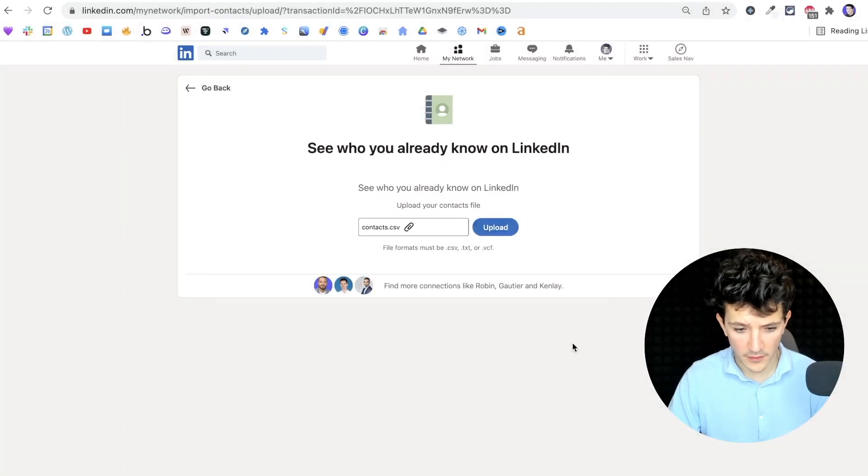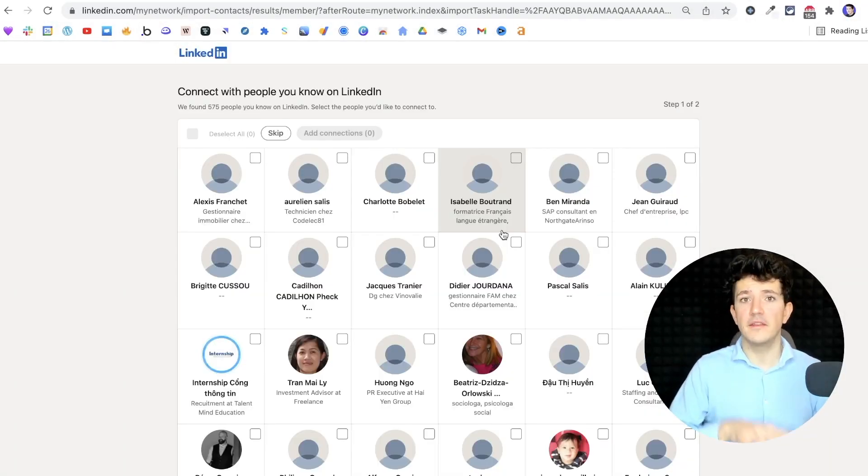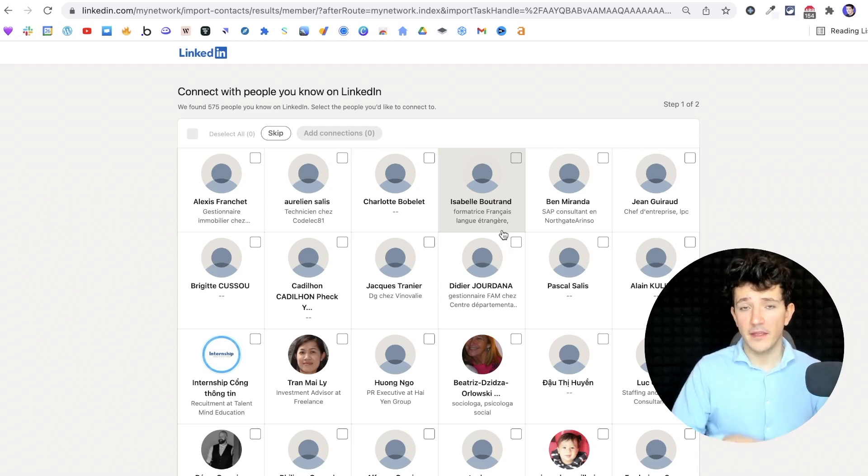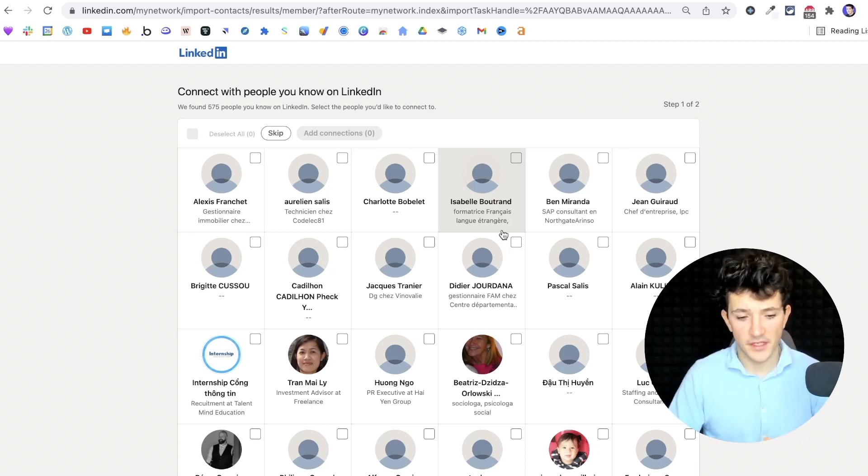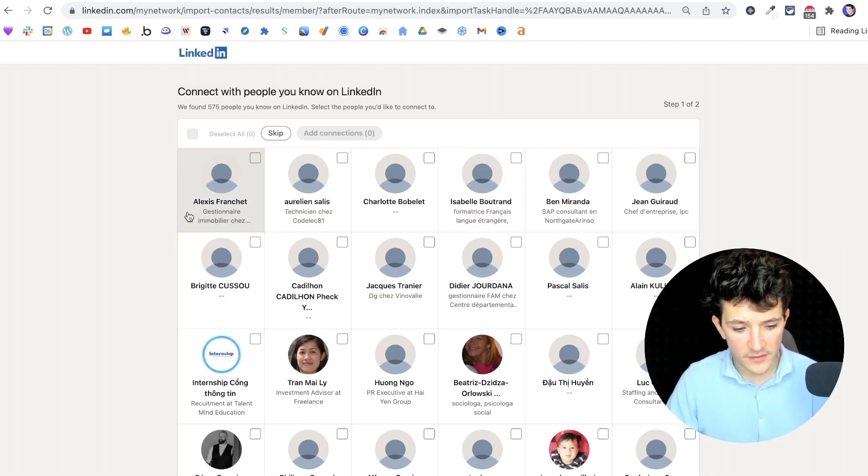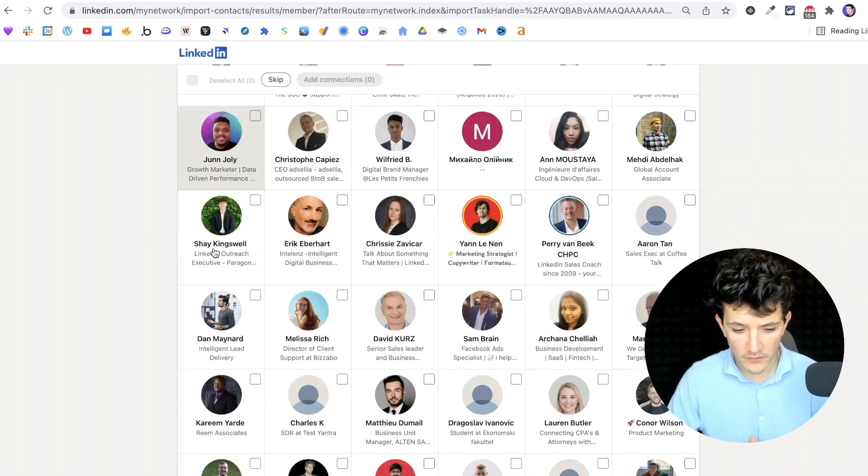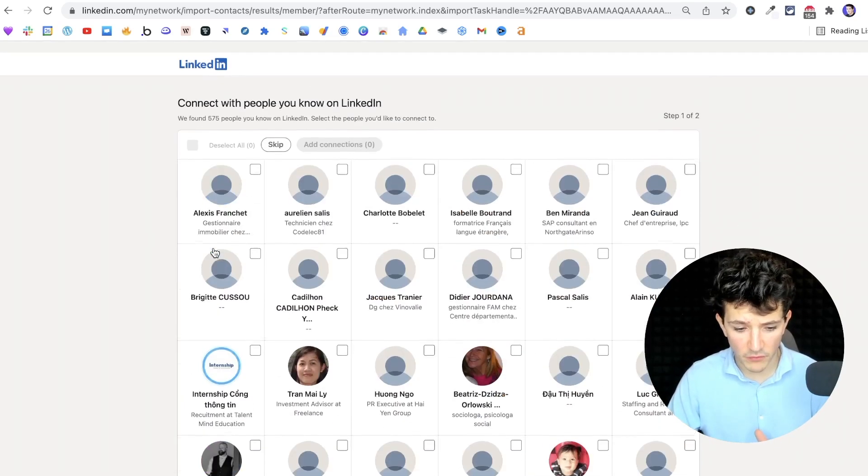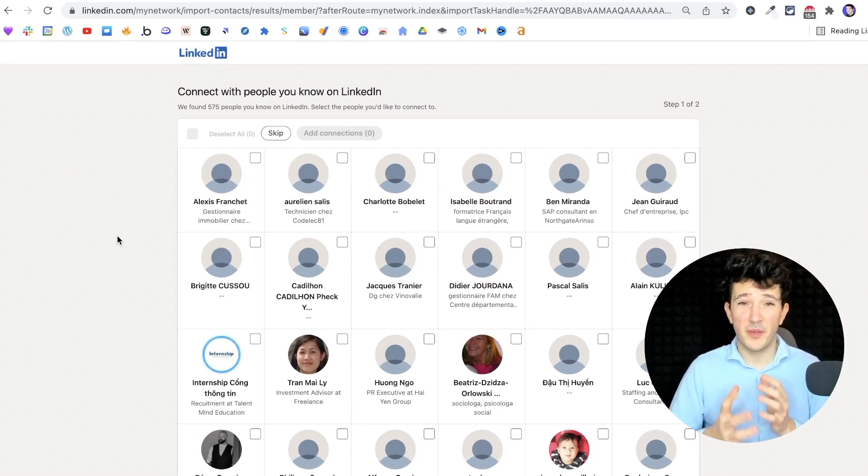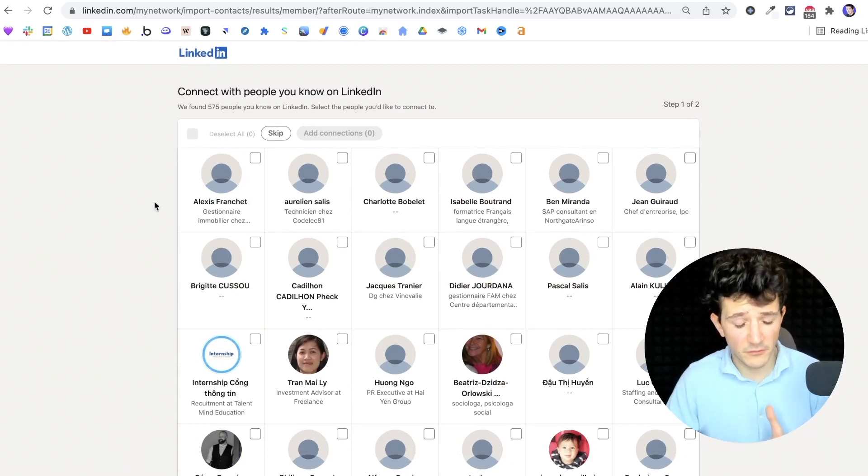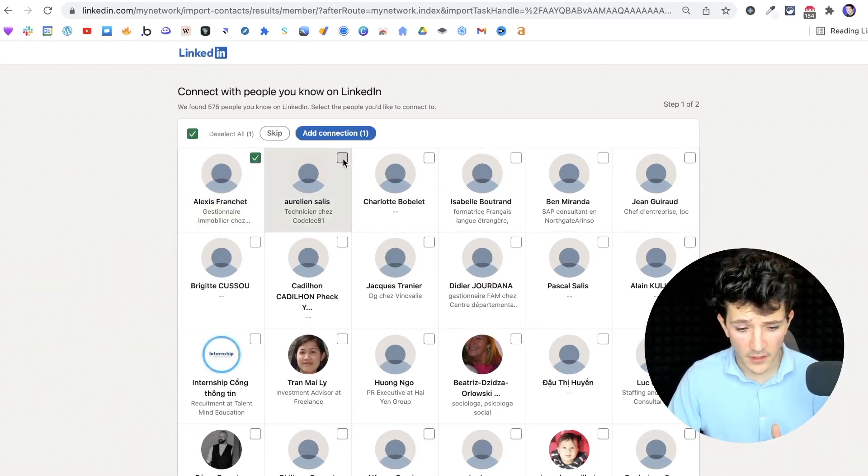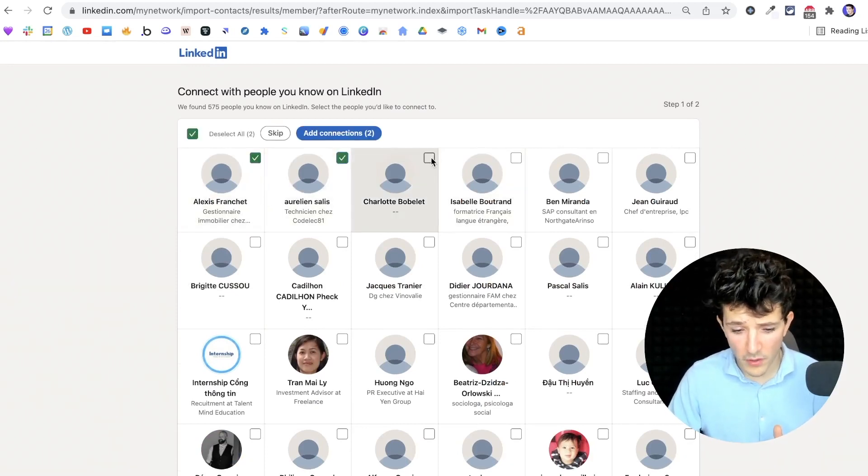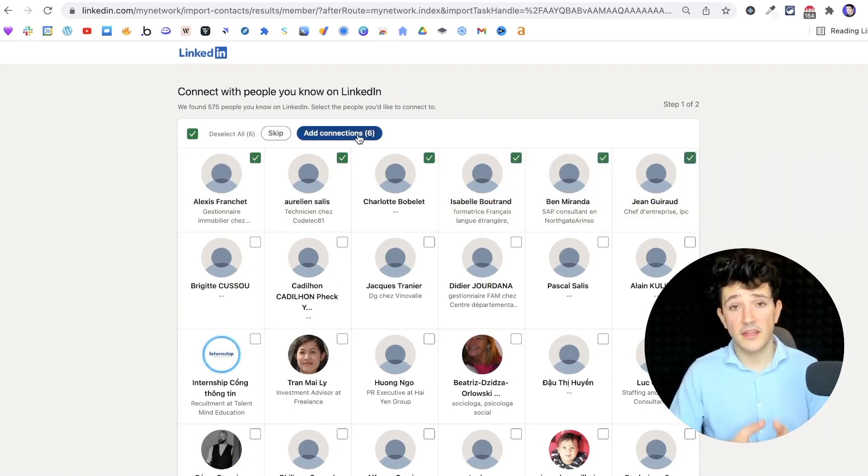Here I got a file ready, and then upload the file and LinkedIn will find the LinkedIn profiles that are attached to these email addresses. Once the loading is finished, you get all the LinkedIn profiles here. But the really painful thing to do is that you need to check all the boxes here and then press add connection.